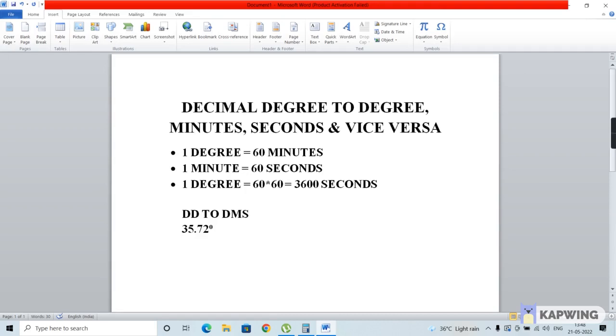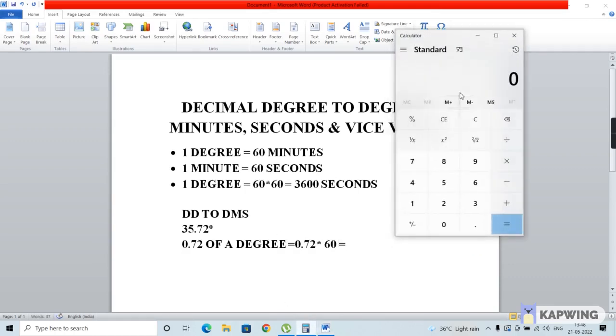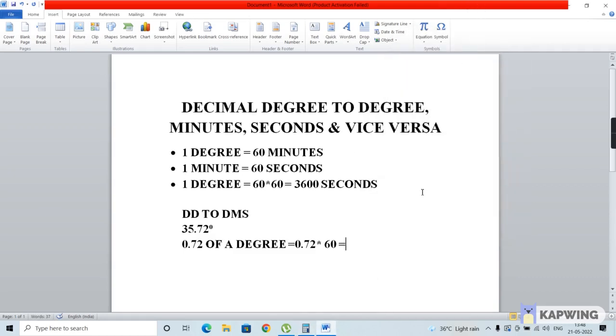The main thing to do here is to convert this 0.72 degrees into minutes. As we already saw, 1 degree equals 60 minutes, so we multiply 0.72 by 60, which gives us a value of 43.2 minutes.